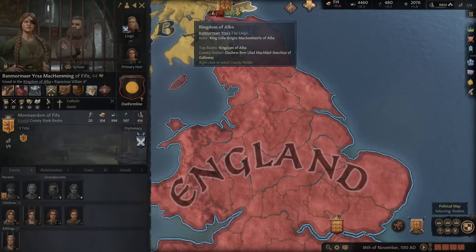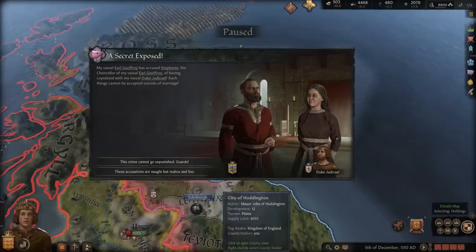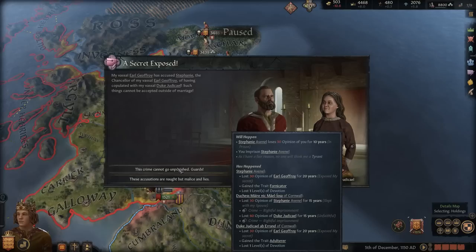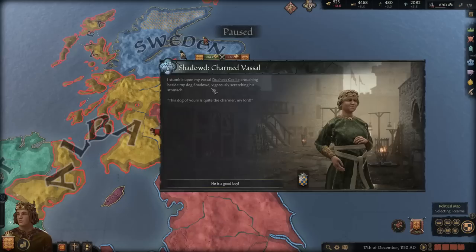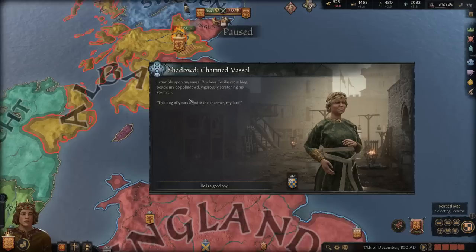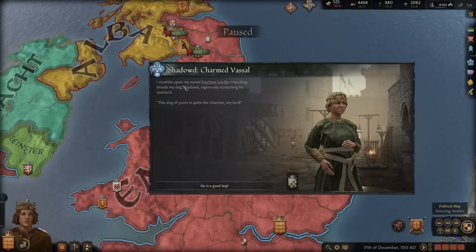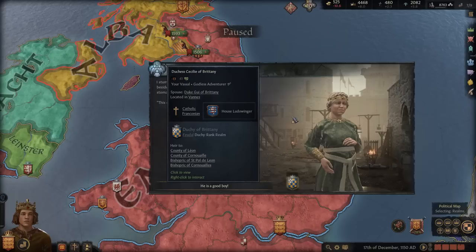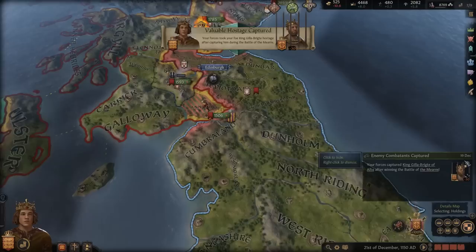After that we'll go back to swaying some of the dukes we actually want to be friends with. A secret was exposed and there's really no choice here, so we'll be imprisoning her — we can deal with her later. Also, someone pointed out in the comments that I accidentally put a D on the dog's name. I thought I'd deleted it, but I guess I added another one — so now our dog is 'Shadowed' instead of 'Shadow.' I stumble upon my vassal Duchess Cecilia crouching beside my dog, vigorously scratching his stomach. 'This dog of yours is quite charming, my lord.' — 'He is a good boy.' Ladies love the dogs.